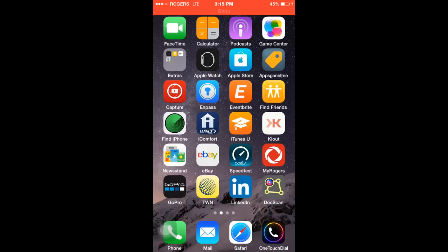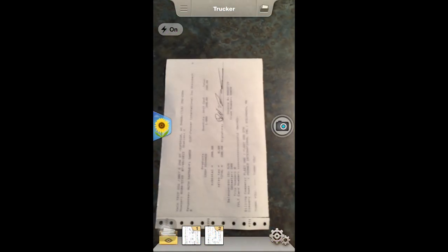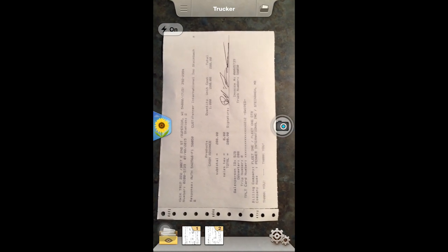Hey guys, welcome in. Today's vlog is going to be a little bit different. I got a request to do a review on an application that I talked about in a video — the app I used to email my dispatcher my paperwork, and that's called Document Scan. You will see it on the screen here in the right-hand corner, almost at the bottom, second one from the bottom. We're just going to do a simple review of it — just going to open it up, and I've just got a fuel receipt here to take a picture of.